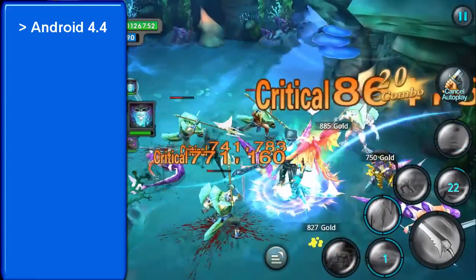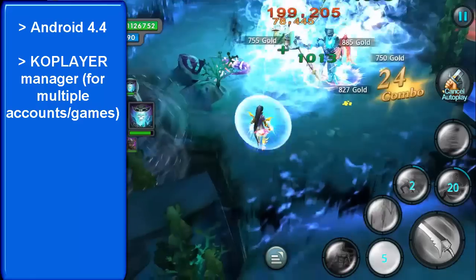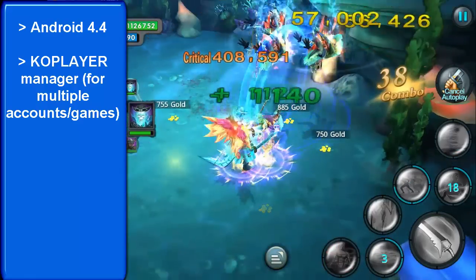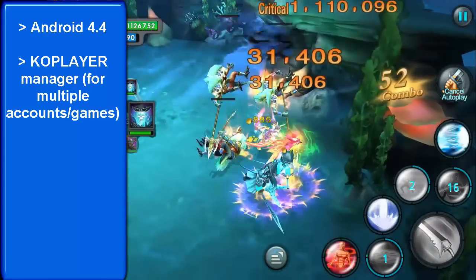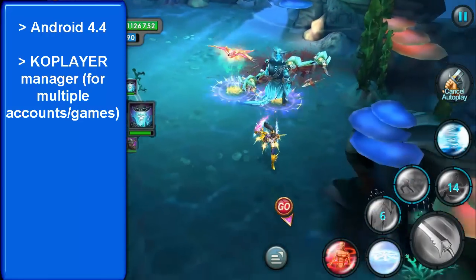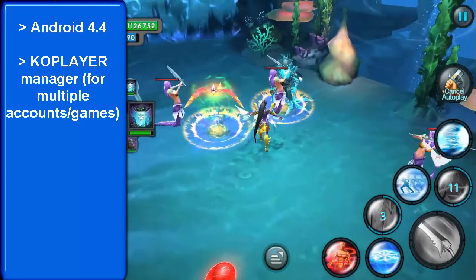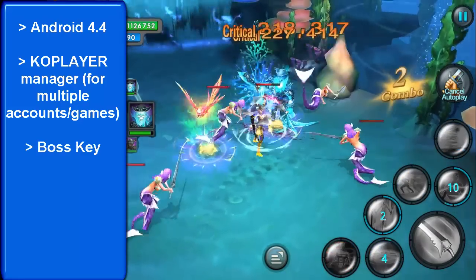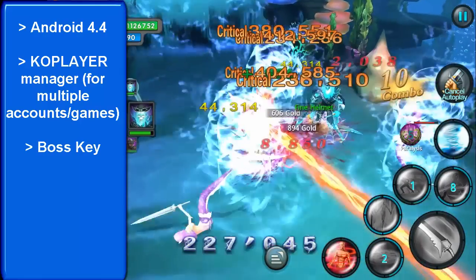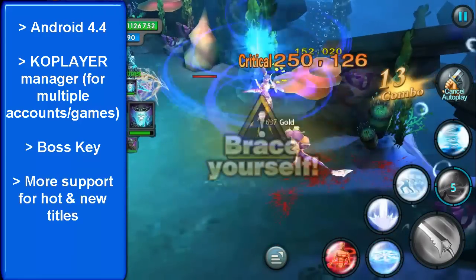They have added a CoPlayer program manager, so you can have multiple CoPlayers running at the same time. This is really good for when you want to play on multiple accounts for different games. They've also added a boss key to hide all CoPlayer emulators if you want to get them all off your screen at once.